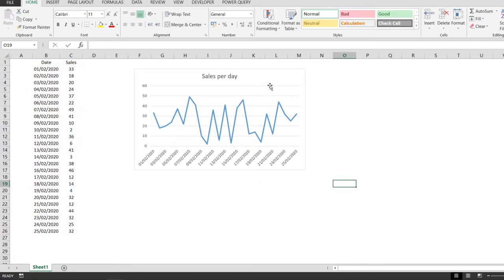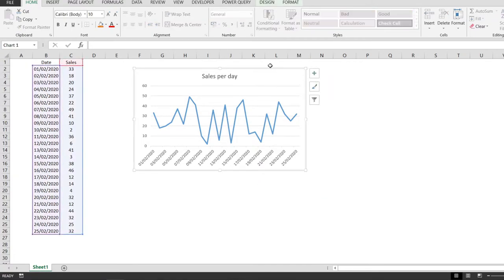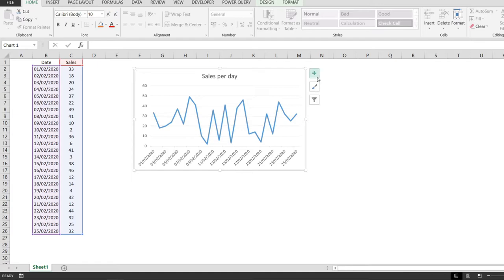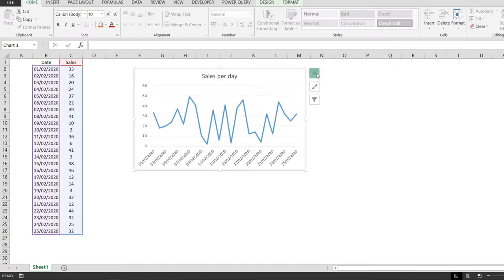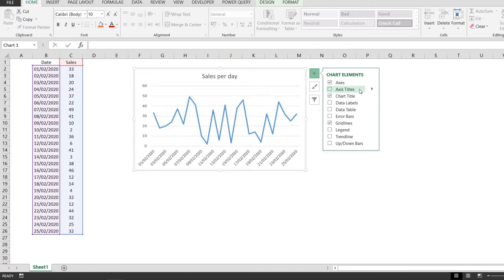The first thing that we have to do is to click on anywhere on the chart and that will make these three buttons right here visible. And this time we only want this chart elements button. We're going to click on it and the second option from here it says axis titles.